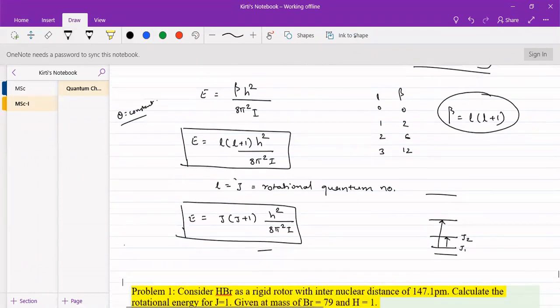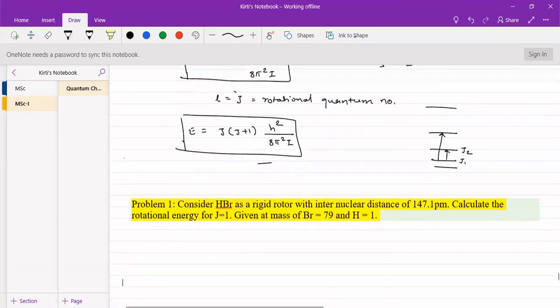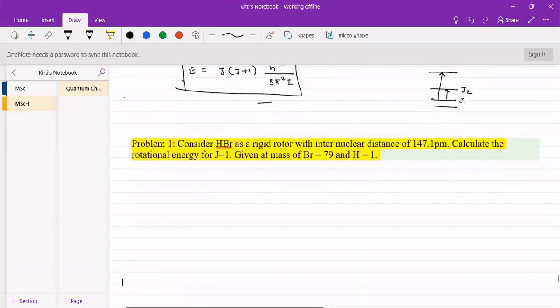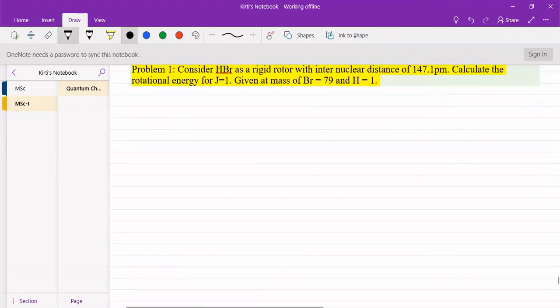Now let us see some problems based on it. Consider HBr, hydrogen bromide, as a rigid rotor with an internuclear distance of 147.1 picometers. Calculate the rotational energy for j = 1, that is the first rotational energy level, given atomic mass of bromine as 79 and that of hydrogen as 1.